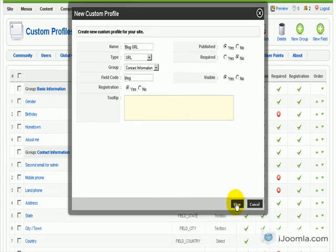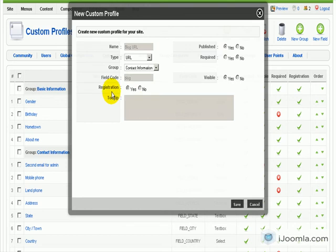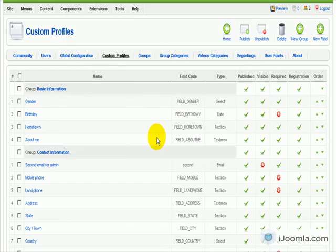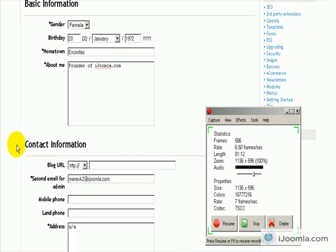Let's save this for now. You can enter a tooltip explaining what you want, if you wish.